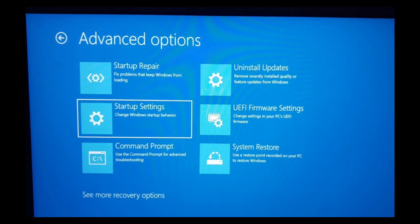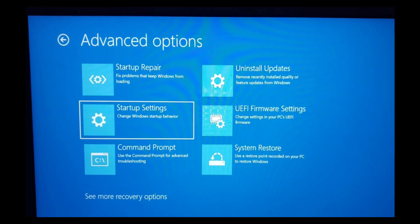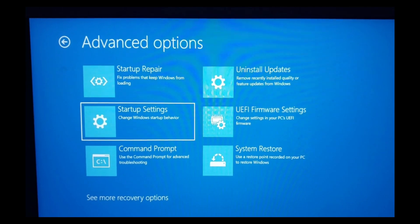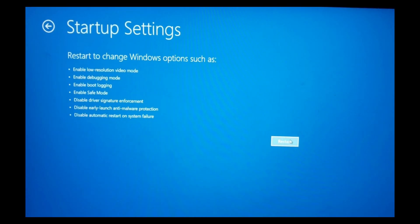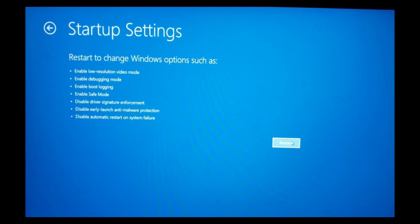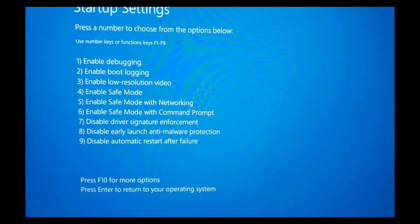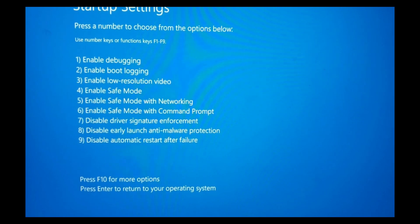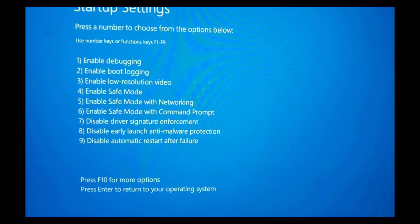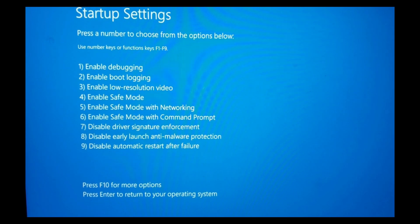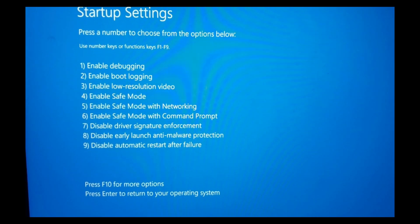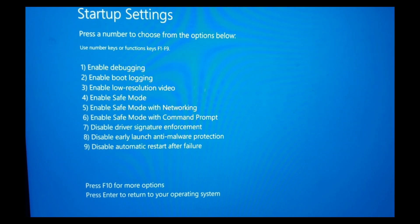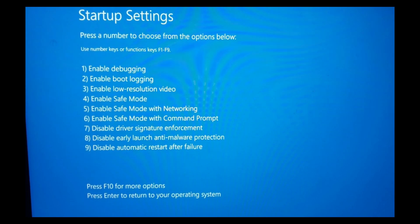Select startup settings to change Windows startup behavior. Now you'll have to click on restart. After restarting, this page will open. You'll have to select the mode which you want.